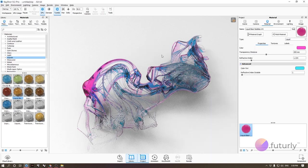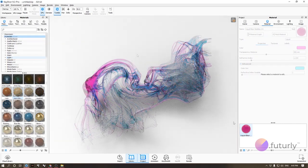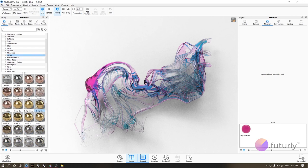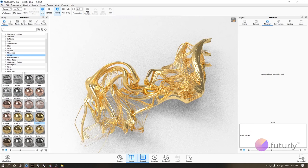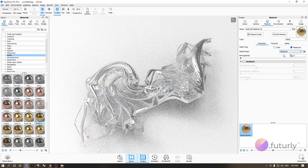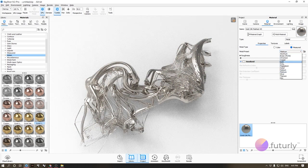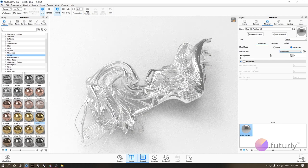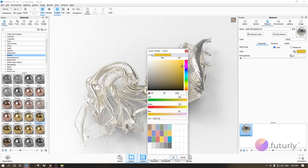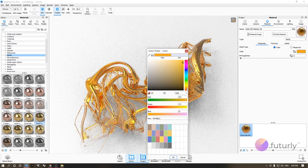For metals, go to the metal folder and drag one of the materials onto your model. Double-click the material in the menu and you'll see a metal type option. If it's set to 'measured,' you get a metal preset — you can change it from gold to aluminum, platinum, or magnesium. Or you can choose 'color' and get a fully custom color instead.